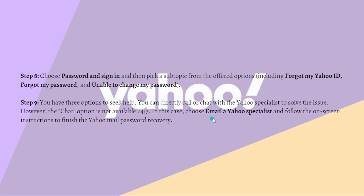In this case, choose email a Yahoo specialist and follow the on-screen instructions to finish the Yahoo mail password recovery.